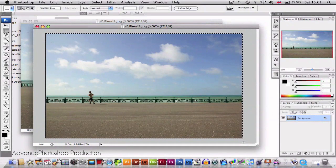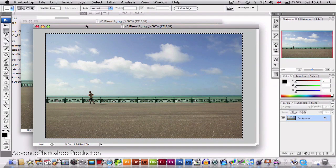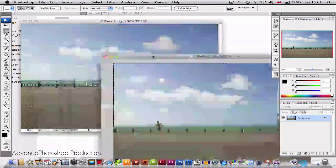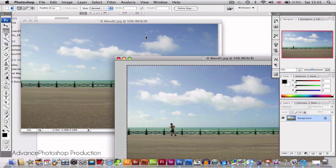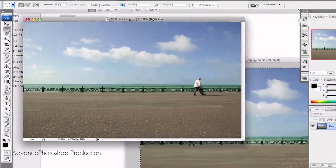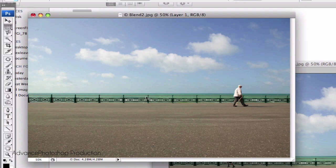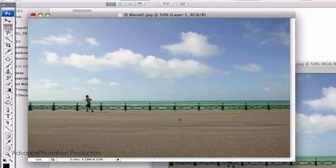Now you're going to hit CMD or CTRL C on your keypad to copy this image. Now bring up your second image. Hit CMD or CTRL V to paste your previous image onto the top of that image.